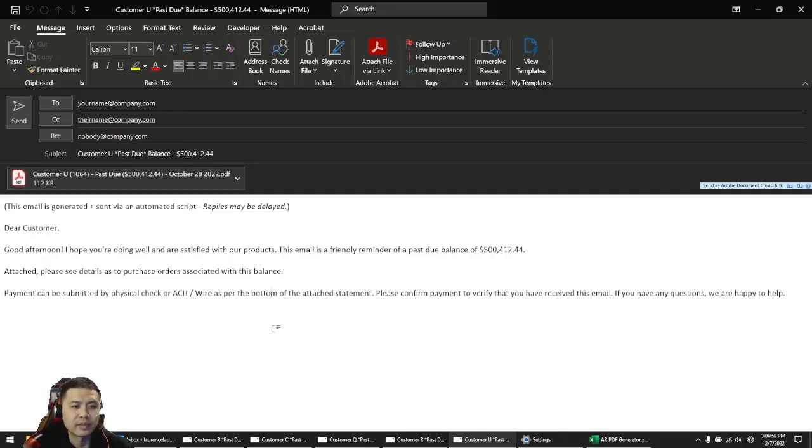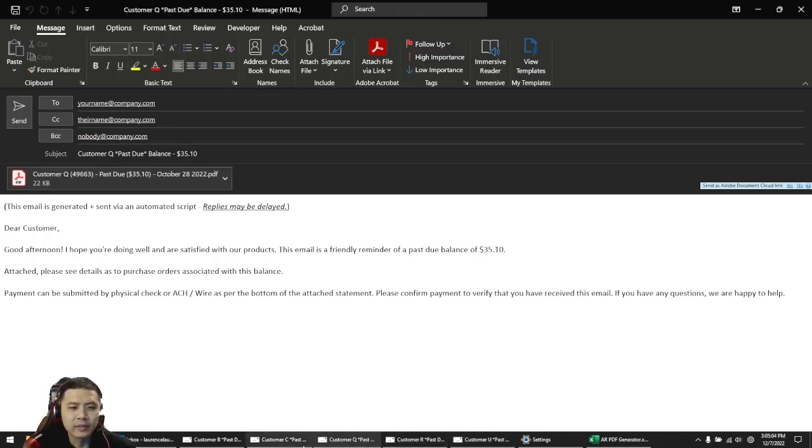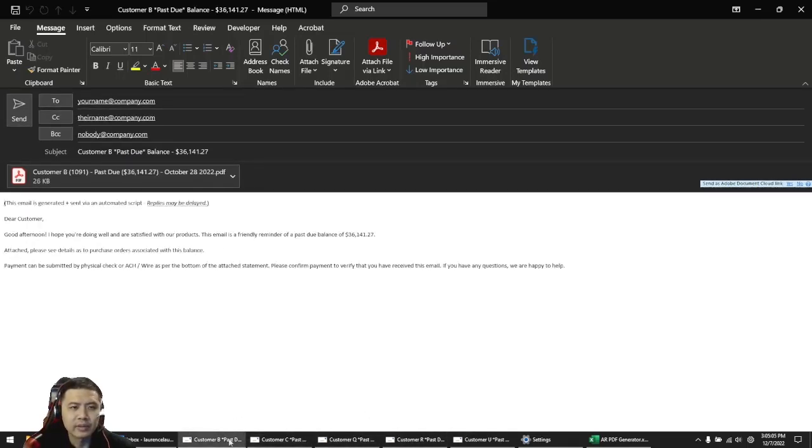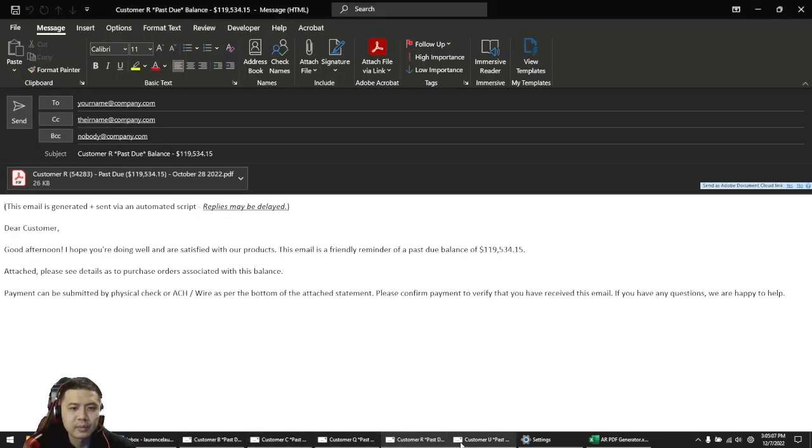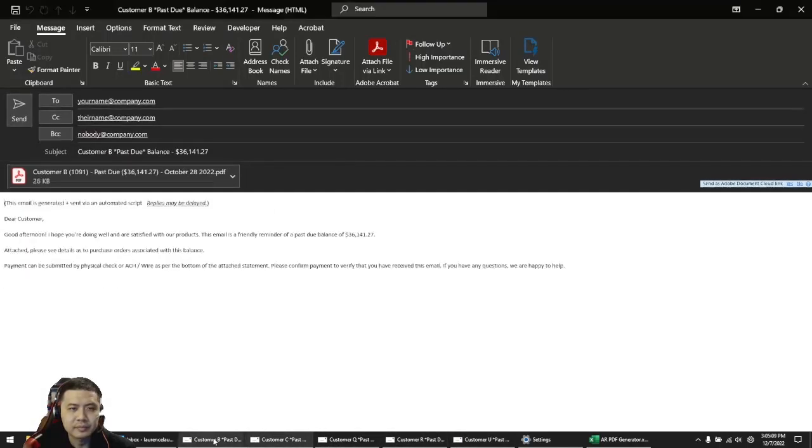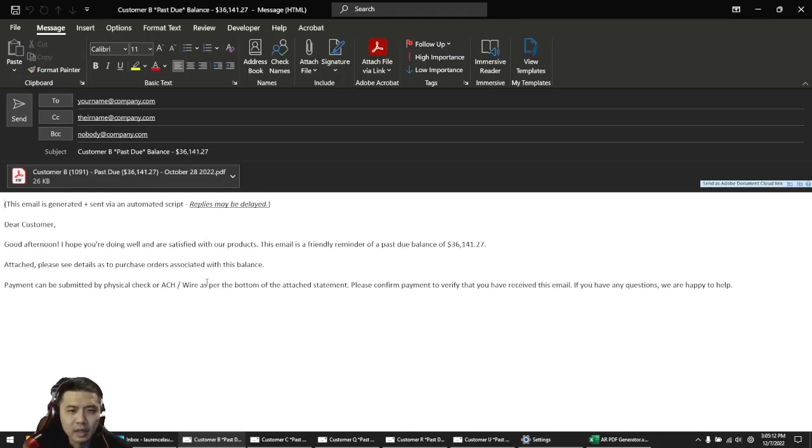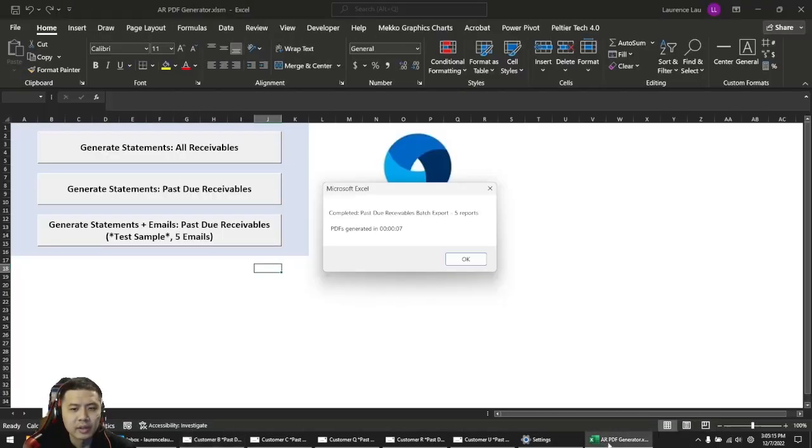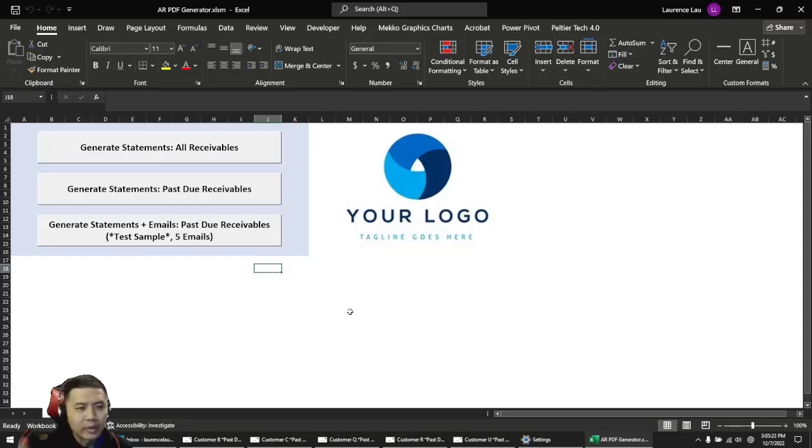You can see these four other emails here, pretty much the same template. You can imagine here, I didn't have all 71 reports. I don't want 71 emails popping up on my screen, but you can do that if you want.